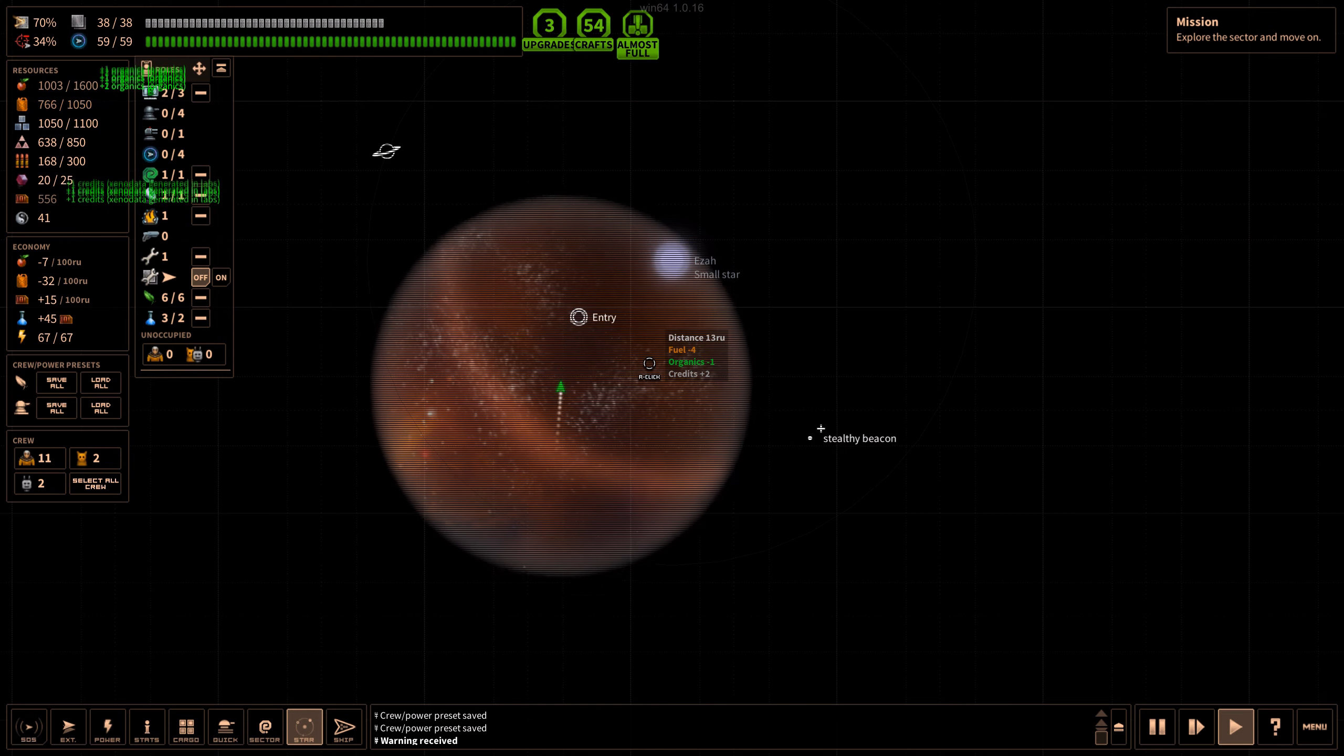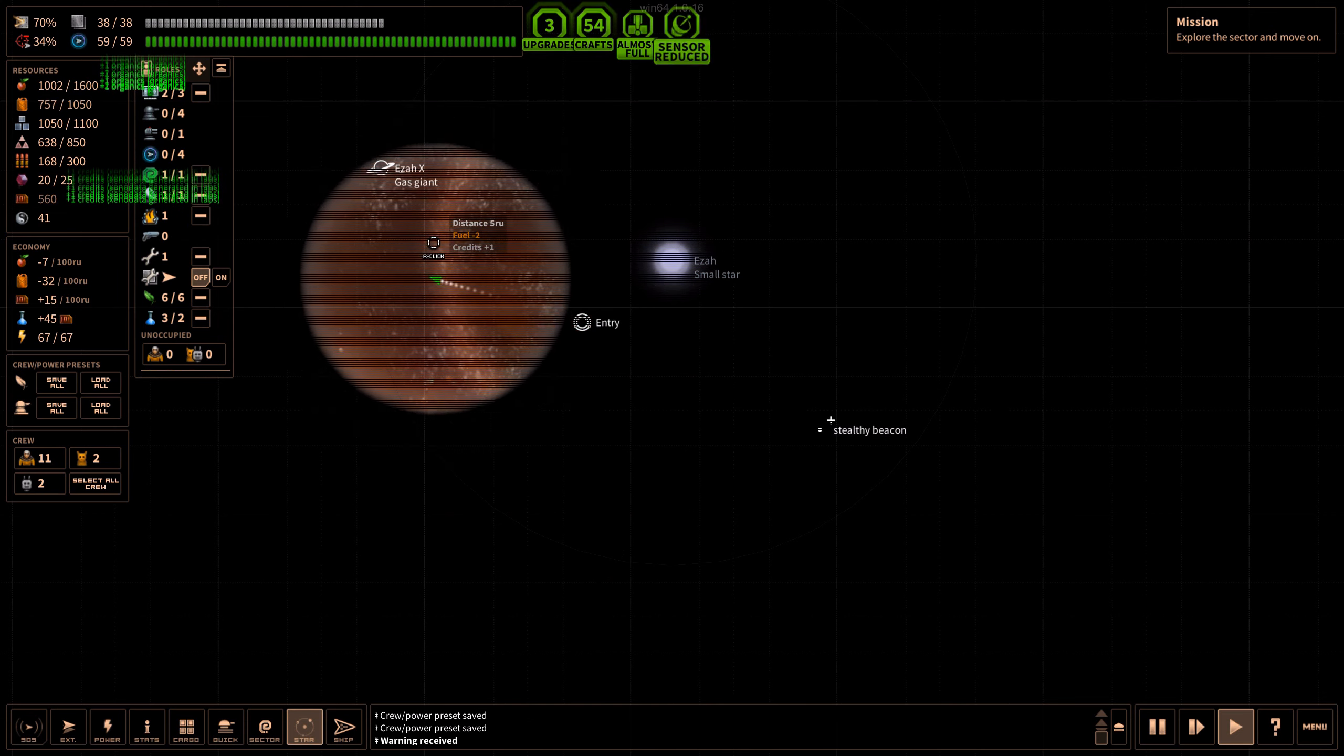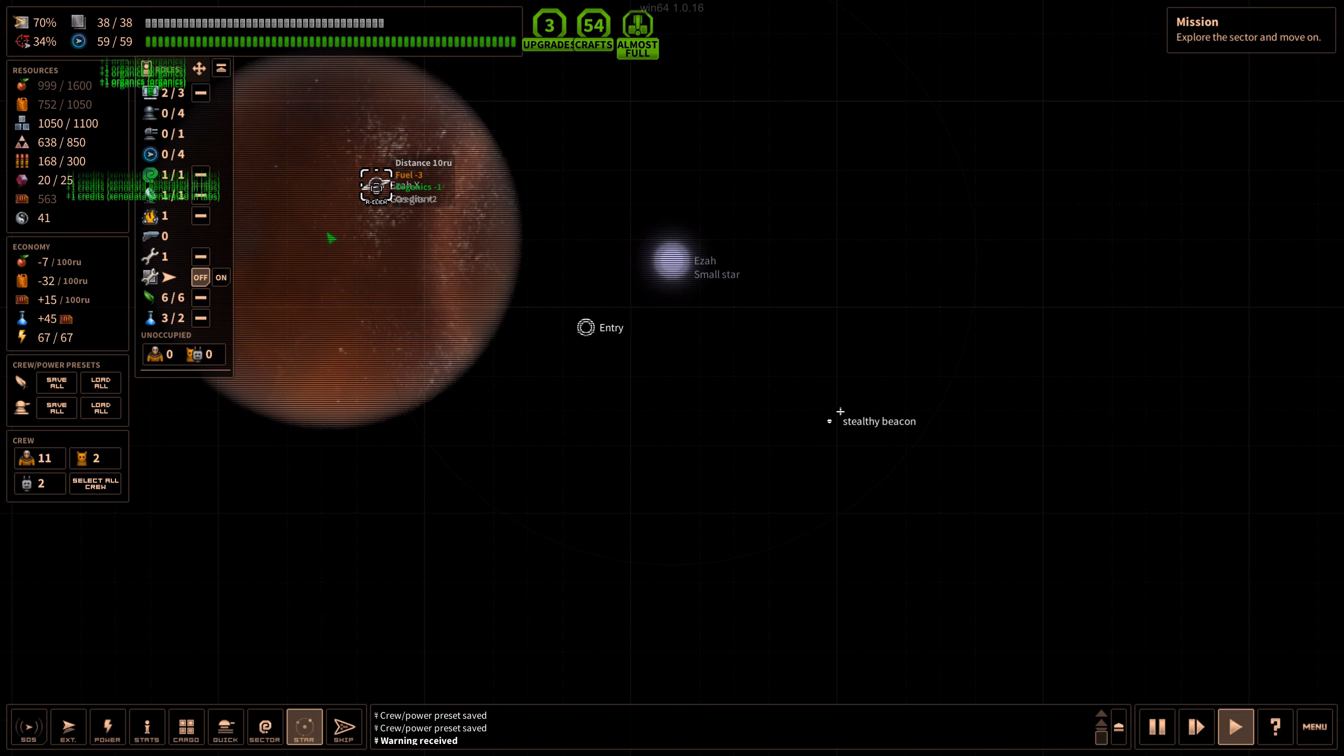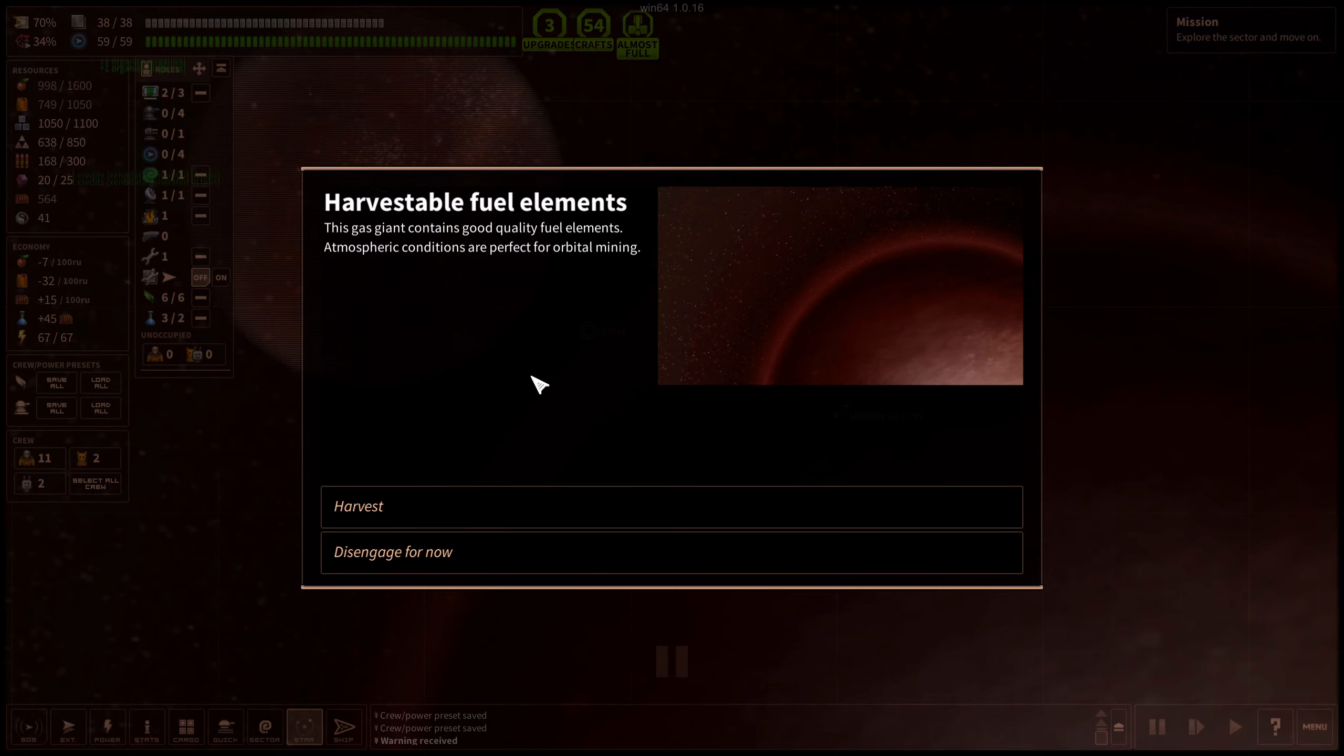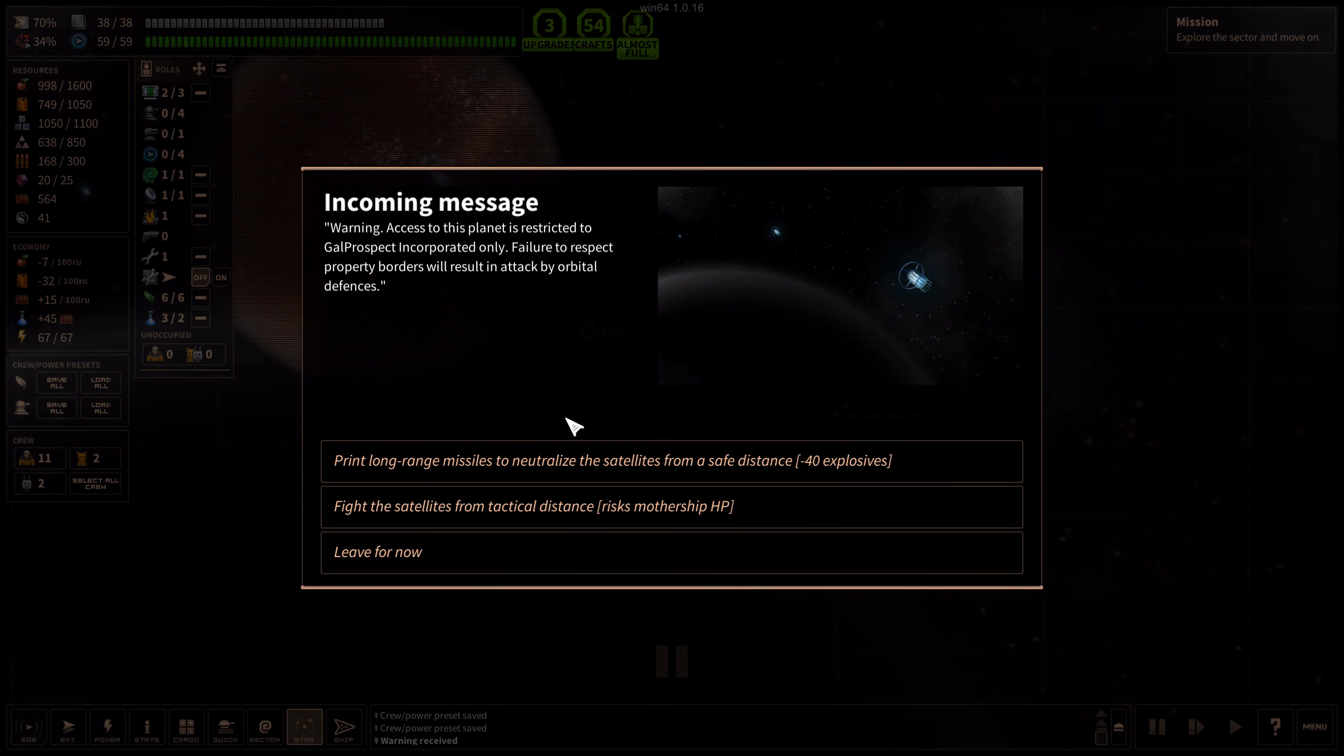This gas giant contains good quality fuel elements, atmospheric conditions are perfect for orbital mining. Warning: access to this planet is restricted to Gal Prospect Incorporated only. Failure to respect property borders will result in attack by orbital defenses.